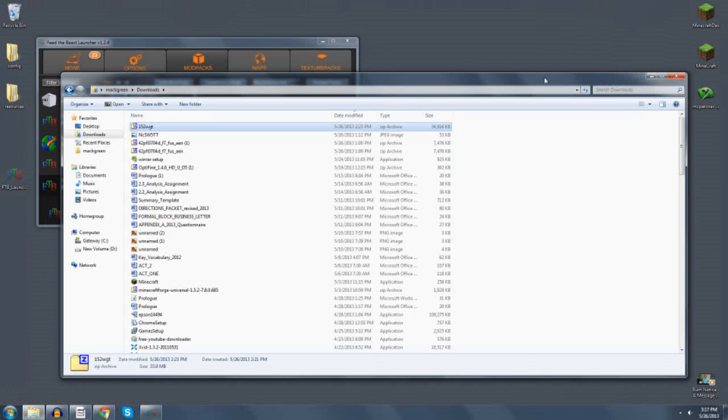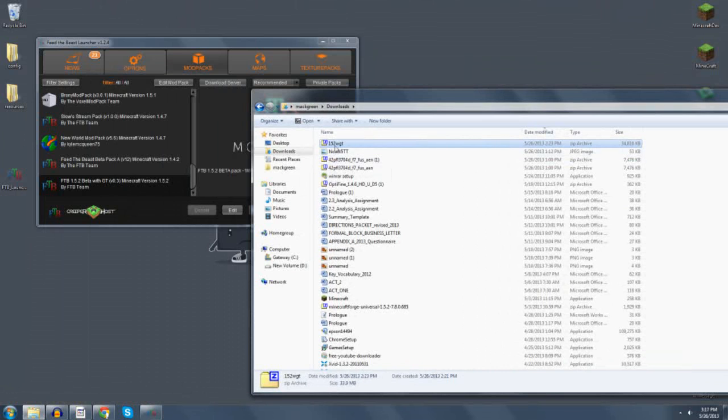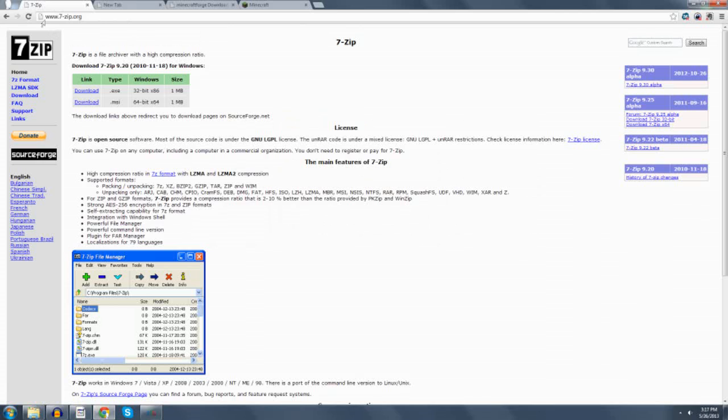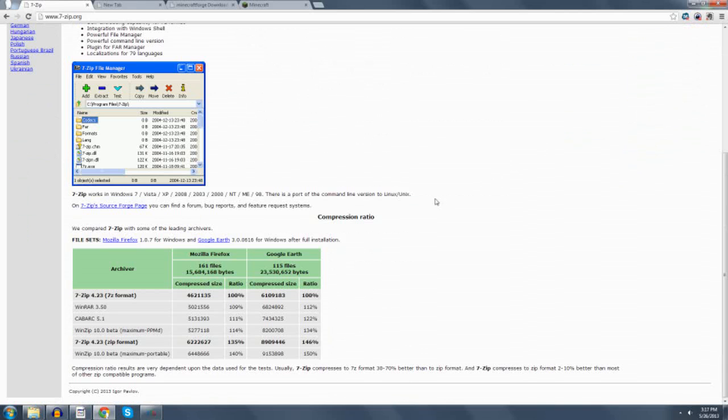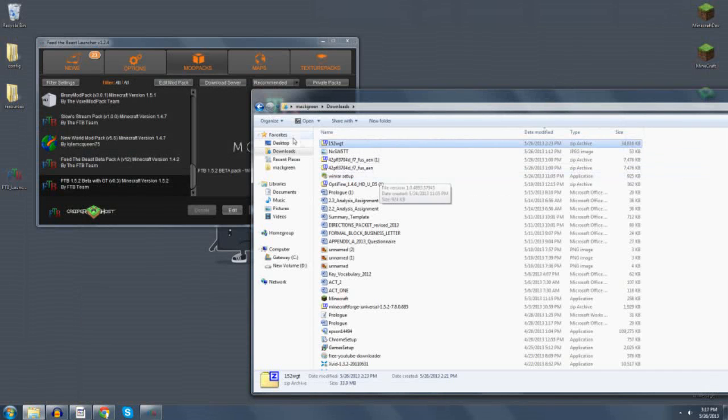Once that's done, I want you to open it with your favorite zip tool. I use 7-zip. I believe it's the best tool. You can get it at 7-zip.org, and just download this exe for Windows. I'm not sure if there's one for Mac. But for Windows, that's what you download, and go ahead and install it.